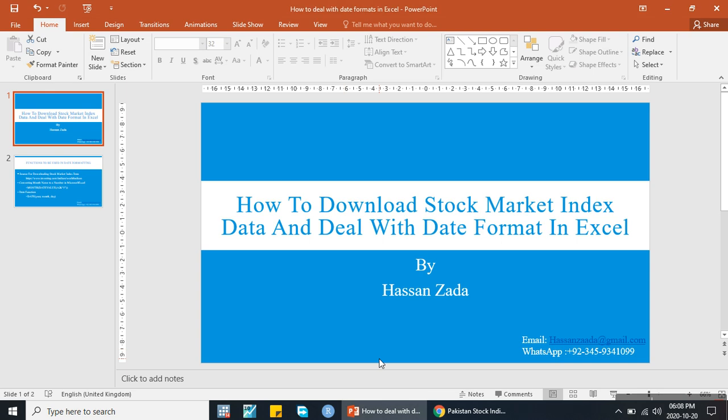Bismillah ar-Rahman ar-Rahim. Assalamualaikum. I am Hassan Zadha. Today I will discuss how to download stock market index data and how to deal with date format in Excel.